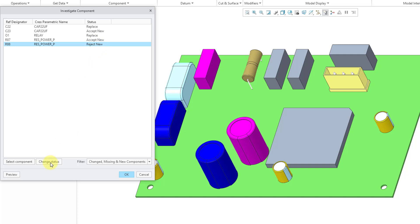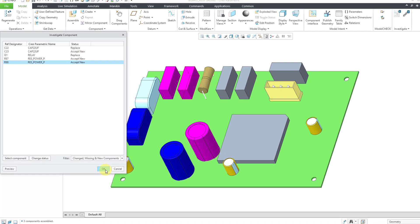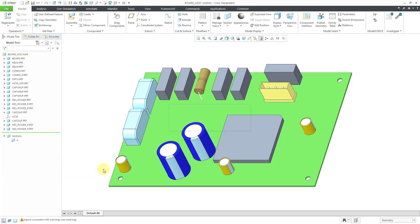Again, you could choose to reject the placement of those components instead. And so that's good. Let's click the OK button, and now we have our new components added in the model and the locations of some other components changed.